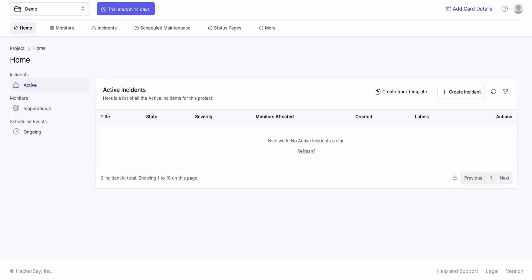Hi again. This is a really quick demo on how to create on-call policies in OneUptime. When things go wrong in a company — when you have certain resources not operating the way you'd like — you want team members to be alerted. This is where on-call policy comes in.